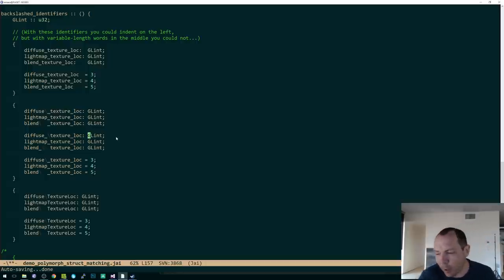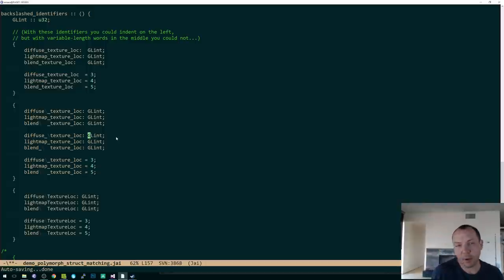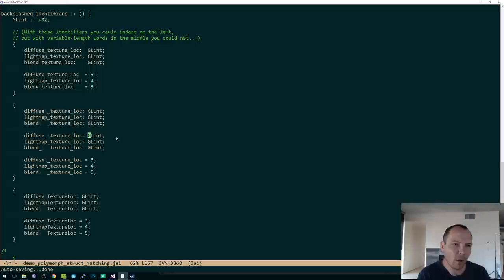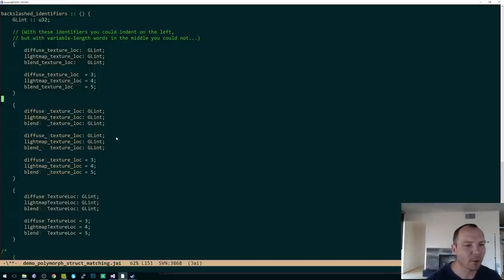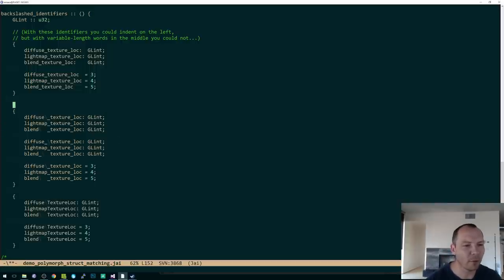Although maybe, I mean, I haven't thought about it, maybe that would actually work if I just put parentheses in a couple places. But even stuff like, you wouldn't be able to do this. Like if you say like, for a in array, blah, blah, blah, right?